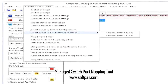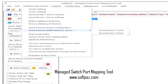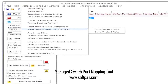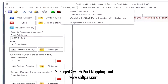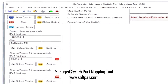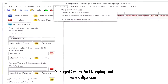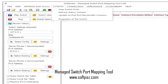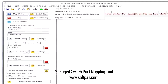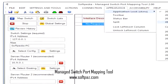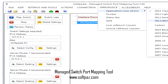Managing the devices connected to a local network is a job for the system administrator, who should know best the placement and capabilities of each piece of equipment. A software solution that can help make some of these tasks a bit easier is Managed Switch Port Mapping Tool.